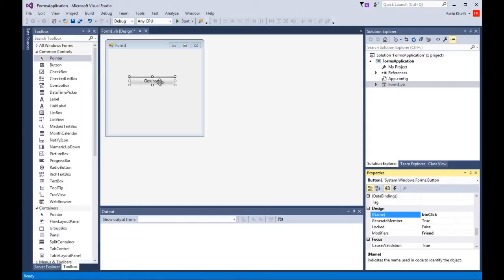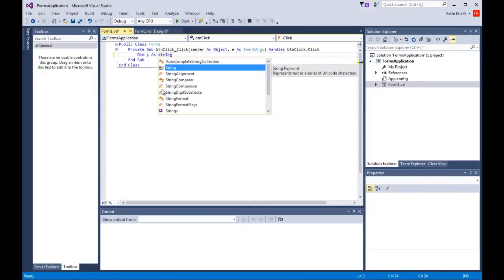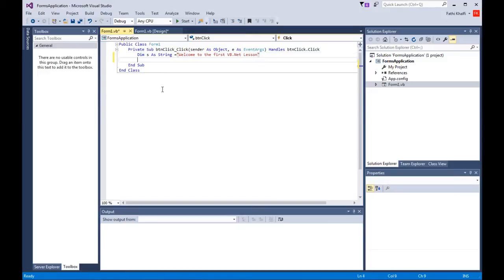I'm going to double-click the button to create a click event. Now I'm going to create a small program: when the user clicks the button, it will show a message box saying 'Welcome to the first VB.NET lesson.' I'll declare a variable — Dim s As String — and assign it the value 'Welcome to the first VB.NET lesson.' Then I'll call MessageBox.Show(s) so when the message box launches, it shows that string.